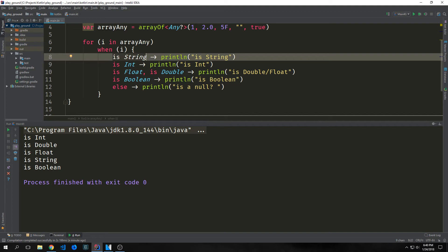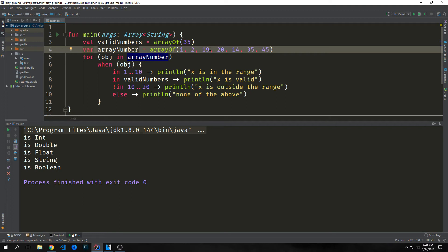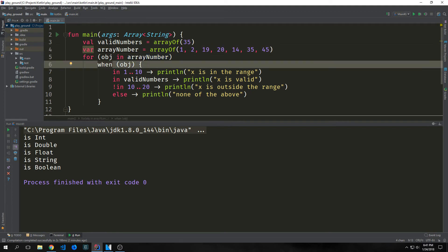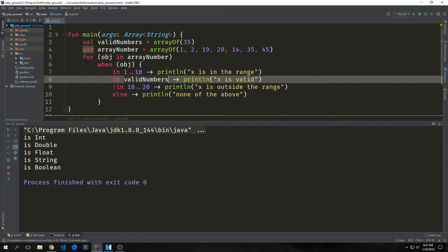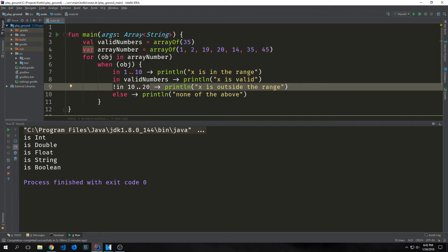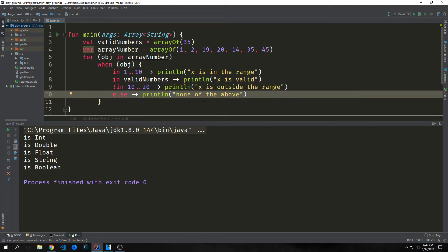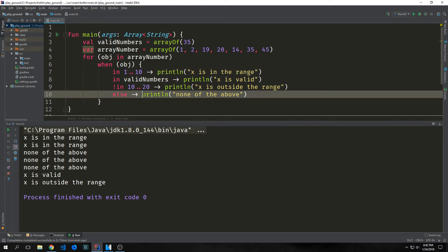All branches in when can be actual conditionals, constants, or constraints of any kind — even functions. For example, we have just 35 in one array, and another with numbers 1, 2, 19, 20, 14, 35, and 45. We iterate through the larger array checking whether elements are inside a range between 1 and 10, or inside the valid number array — equal to 35 — or not inside the range 10 to 20. For the first two, we get 'x is in the range'; for the next three, the else branch; then for the last two, 'x is valid' and 'x is outside the range'.